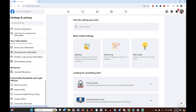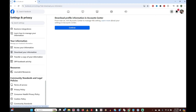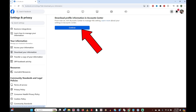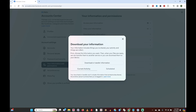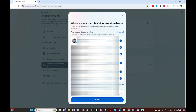I'm now in my Settings and Privacy. On the left column I'm going to scroll down to the area where it says 'Your Information,' and there is a second text down that says 'Download Your Information' — I'm going to click on that. My main screen now says 'Download Profile Information and Account Center,' so I'm going to click the blue Continue button. It now says 'Download or Transfer Information' — I'm going to click on that button.